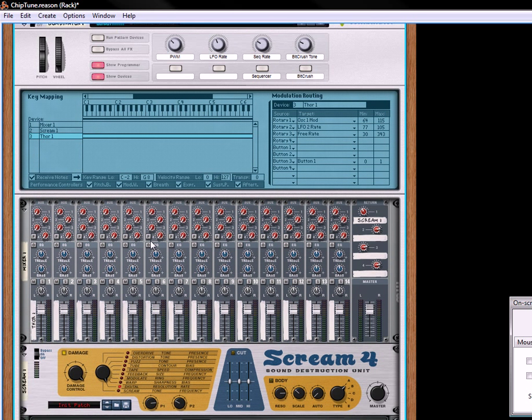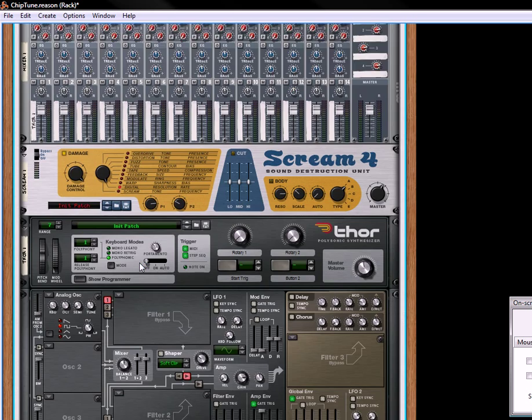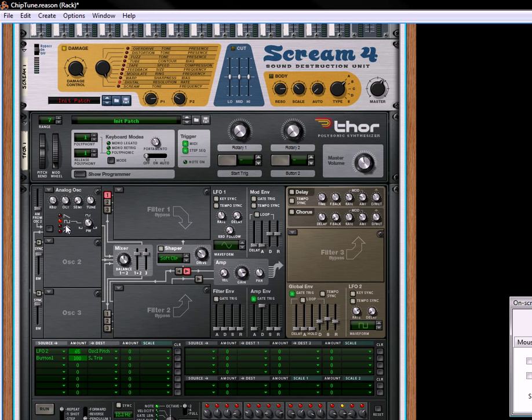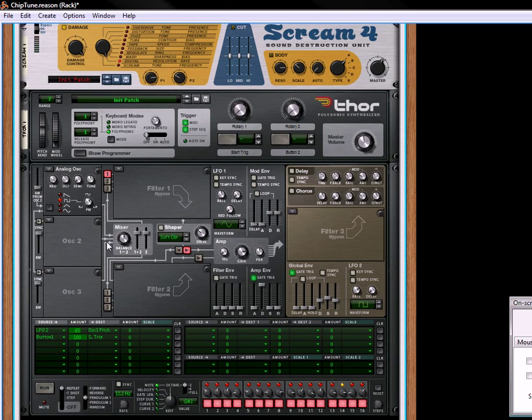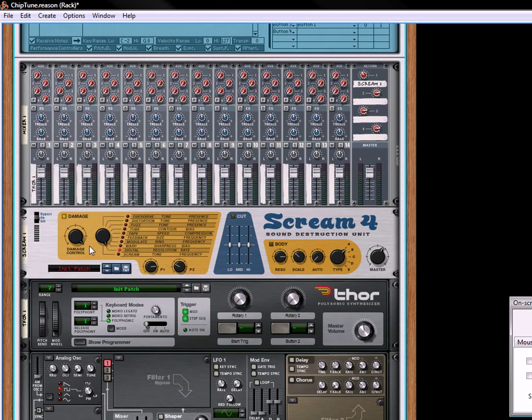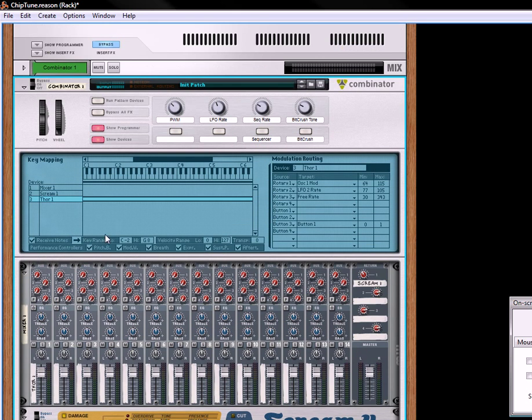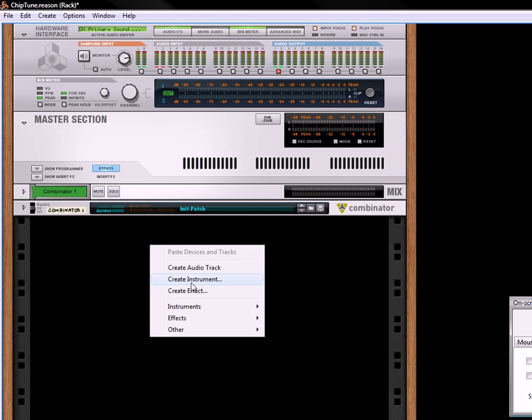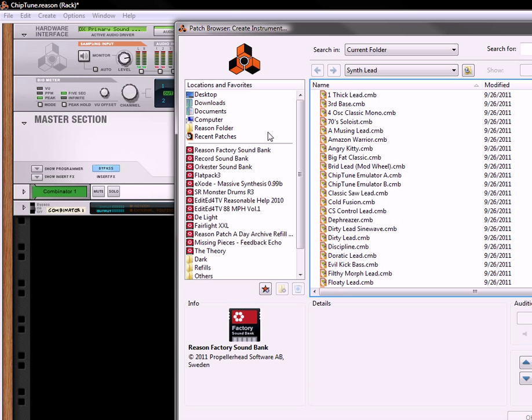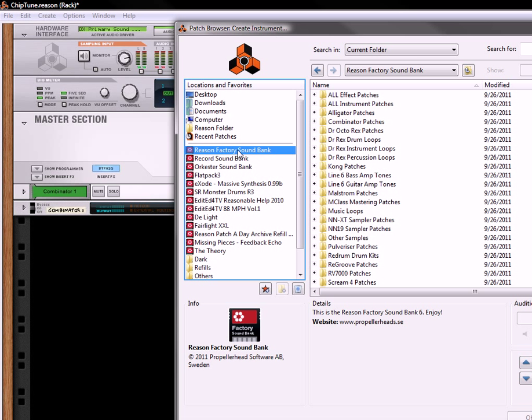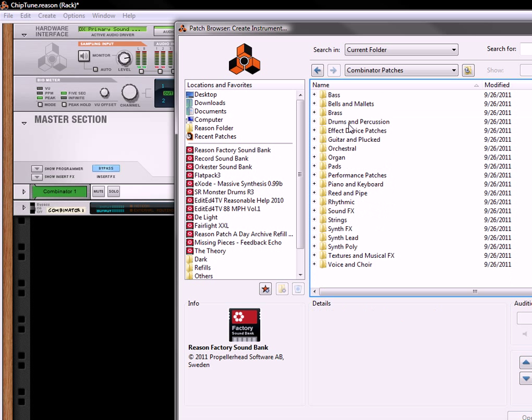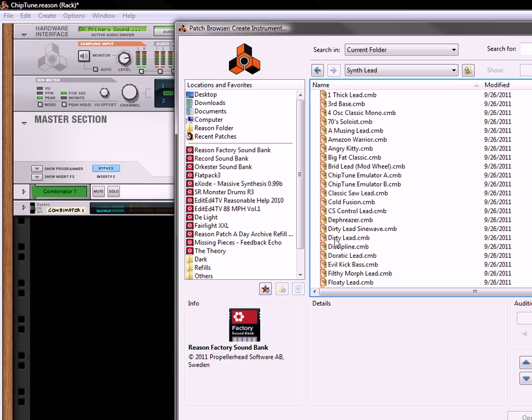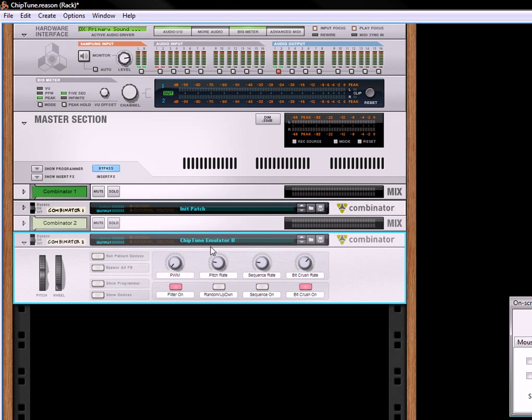And that, my friends, is how you create some chiptune sounds using something very simple, using just a square wave for both the oscillator and the LFO to affect the rate of the pitch of this analog oscillator. And if you like this kind of thing, what I would suggest you do is go into the factory sound bank under Combinator Patches and then go under Synth Lead, and I've created two chiptune emulators. A uses a maelstrom, and B uses this Thor configuration that I just showed you, only it's got some other little parameters that were added.